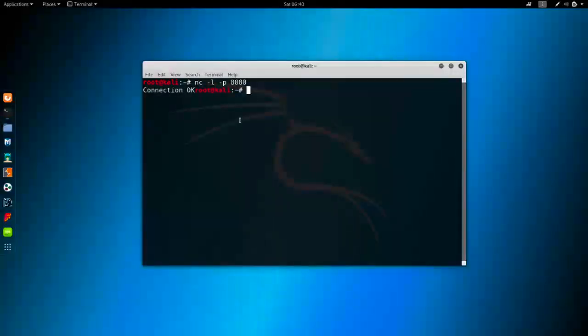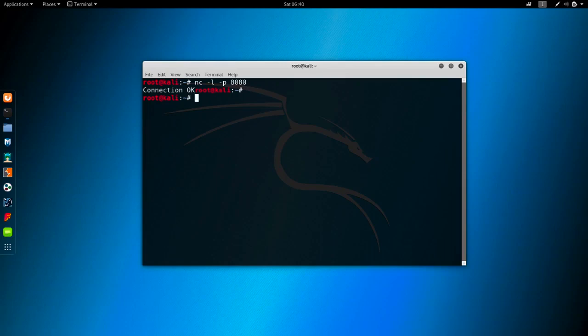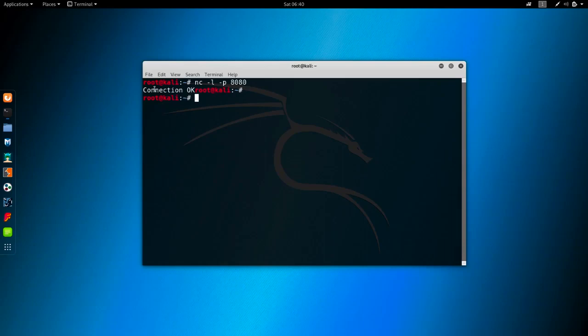As you can see, now we got the connection back from Windows. So we managed to send data from Windows to the Kali Linux, and this was our primary goal. So we have managed to send the first string data. Then we're going to of course build upon on that and create our backdoor with this logic.